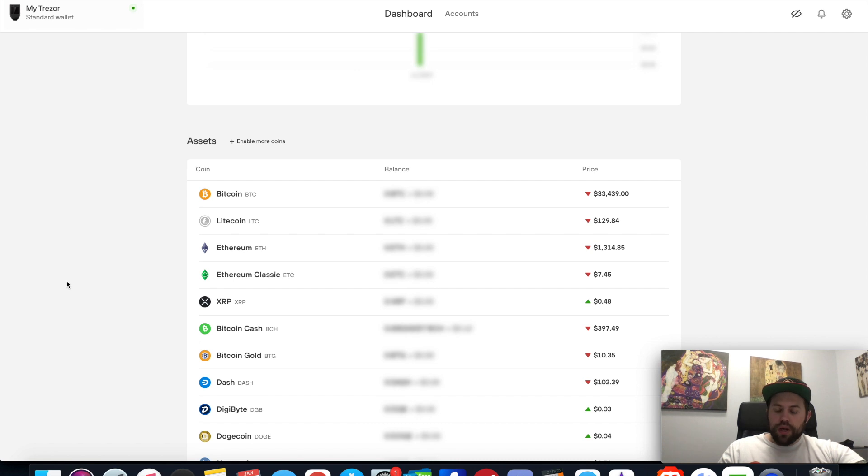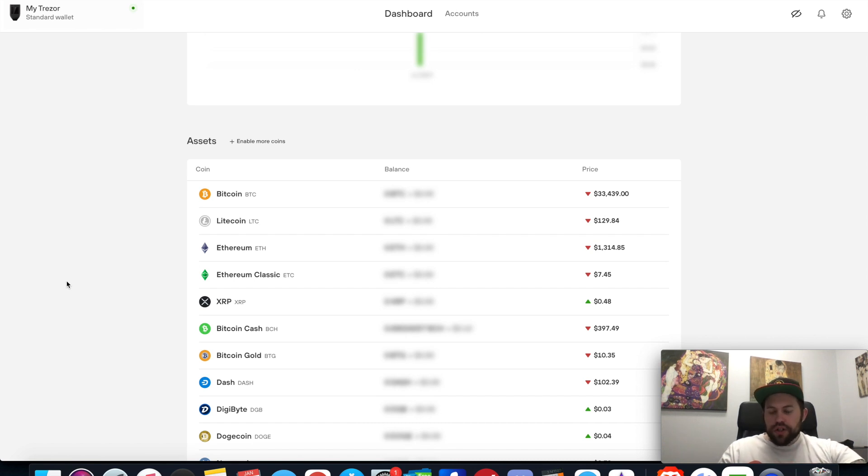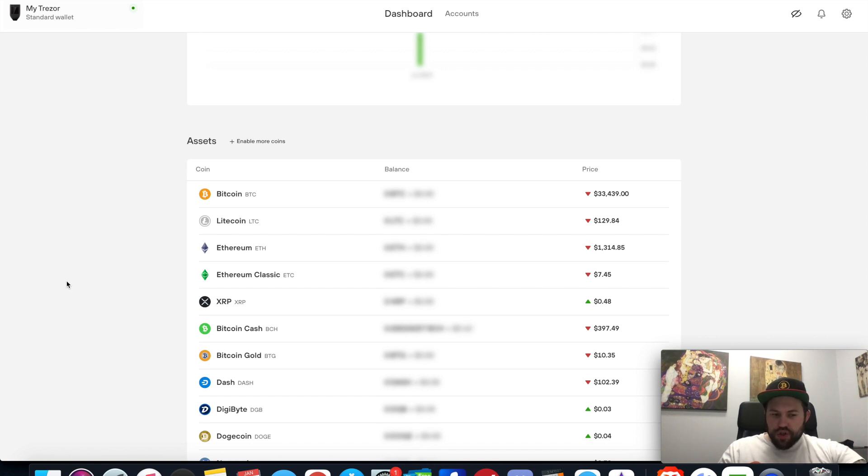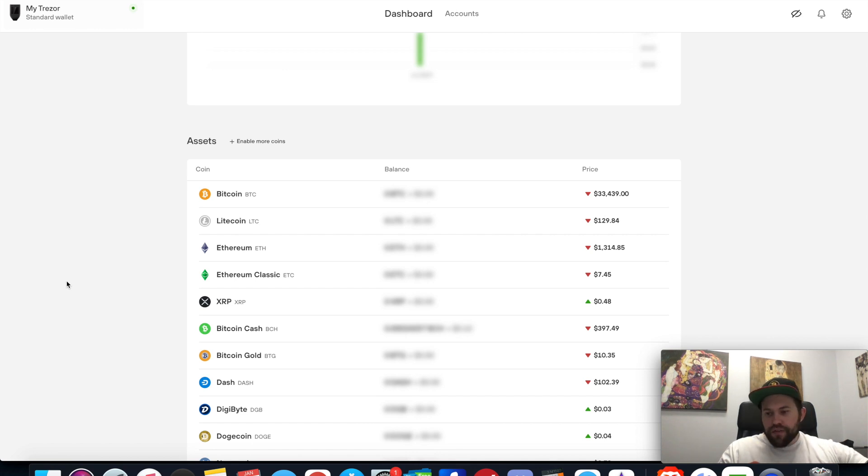They're still doing a lot of testing and adding new features. One of the features that bothers me with the Trezor Suite is the fact that you cannot even use it unless you have your Trezor device connected.